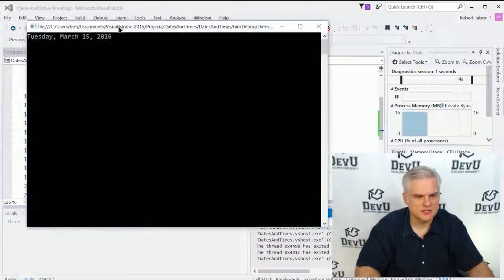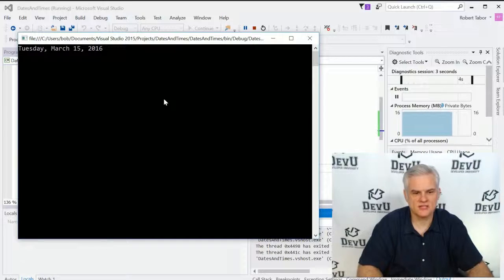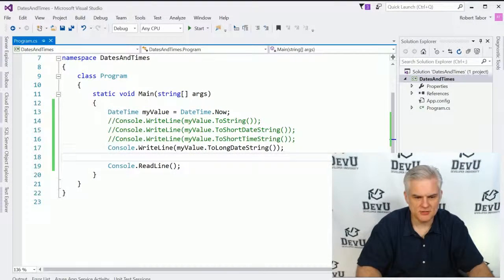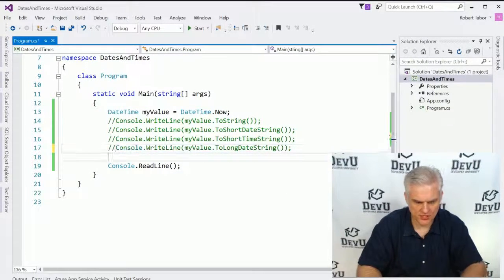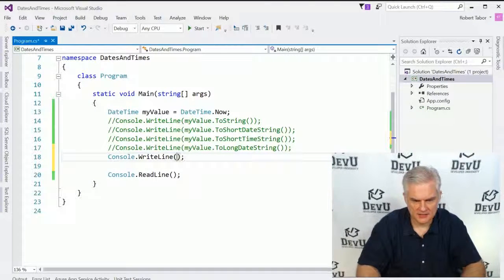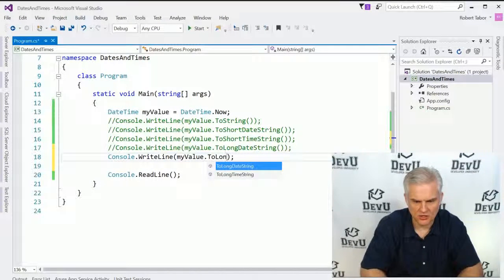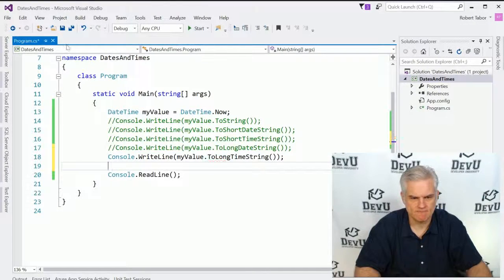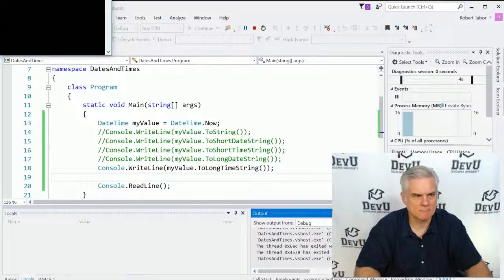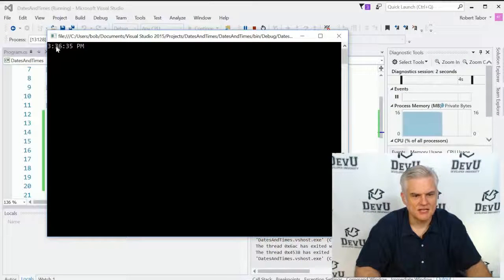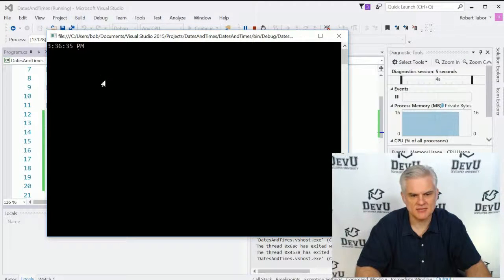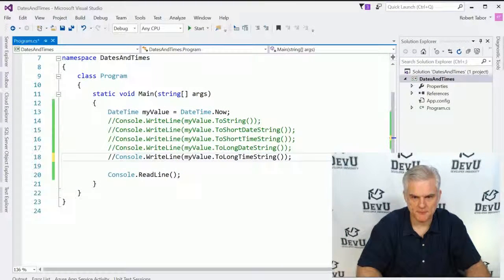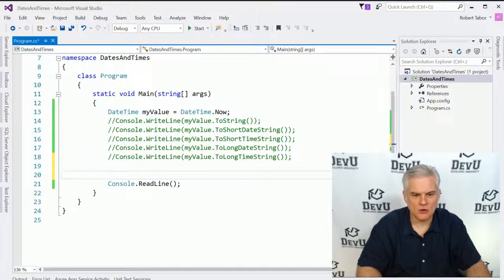We can also choose a more long form version of the date. And you can see it's Tuesday, March 15, 2016 as I record this. We can do the same longer version for time as well. myValue.ToLongTimeString. And you can see, not only do we have hours and minutes, but also seconds in the long time string.